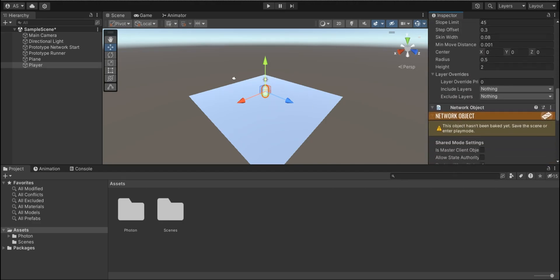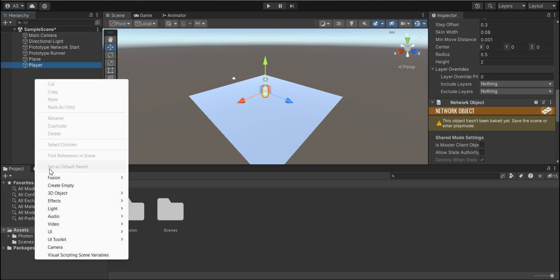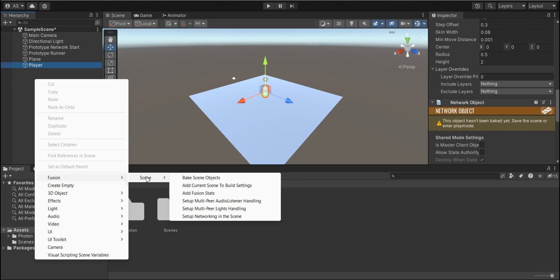And there's a warning that this object hasn't baked yet. Save the scene or enter play mode. So if it hasn't baked yet, we should bake it. We're gonna click on Fusion scene and bake scene objects.